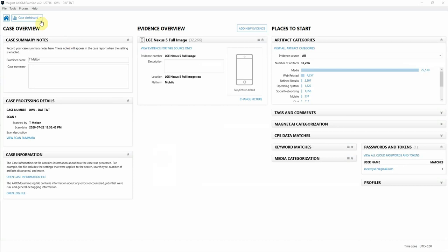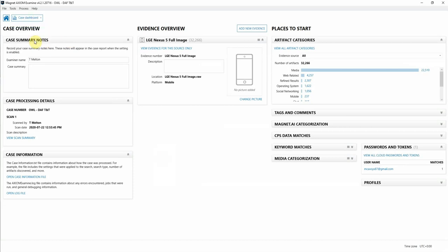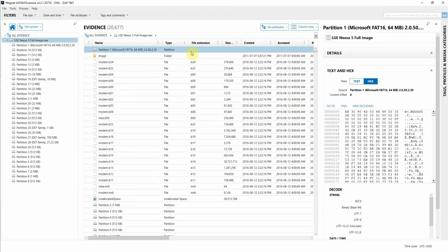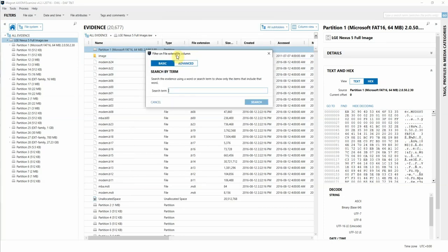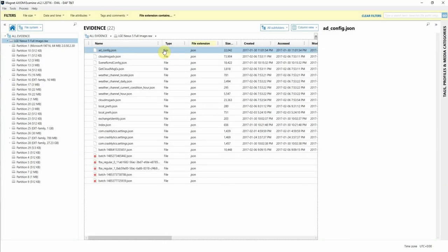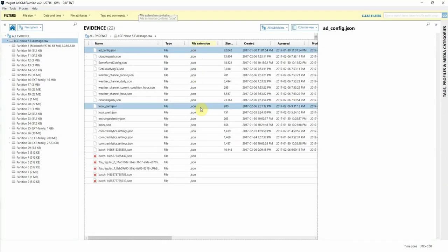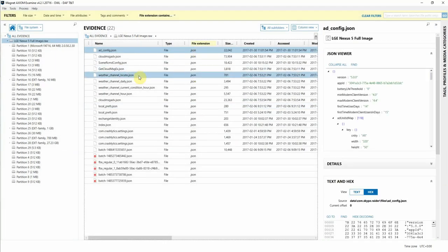So you can see I'm here in Axiom Examine and I'm just going to switch over into the file system view. To quickly identify JSON files in my case, I'm going to filter on the file extension column and I'm going to search for JSON. And you can see there's quite a few in this case here.